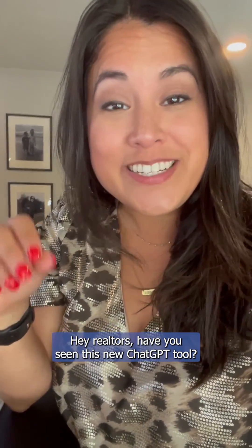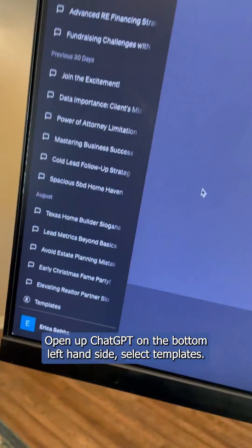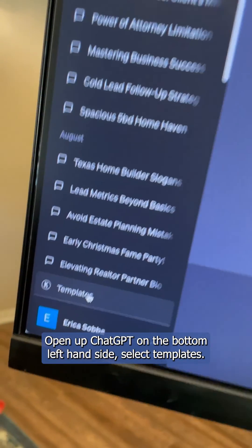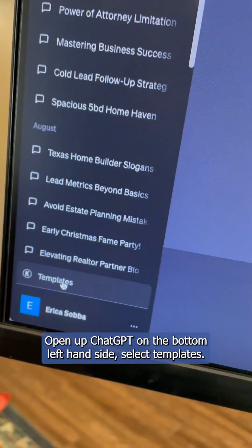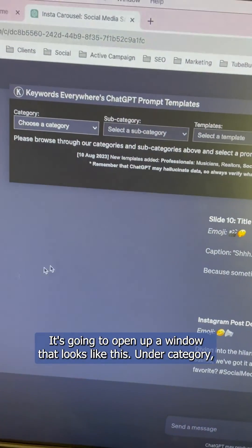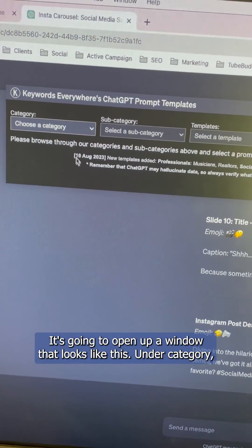Hey Realtors, have you seen this new ChatGPT tool? Check it out. Open up ChatGPT — on the bottom left hand side, select templates. It's going to open up a window that looks like this.